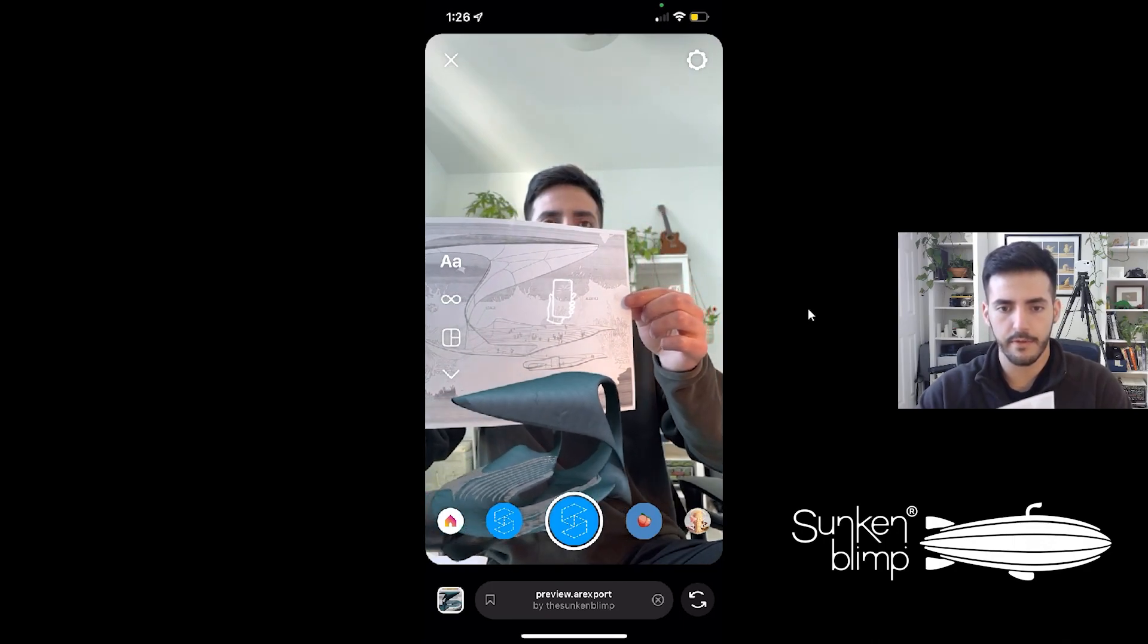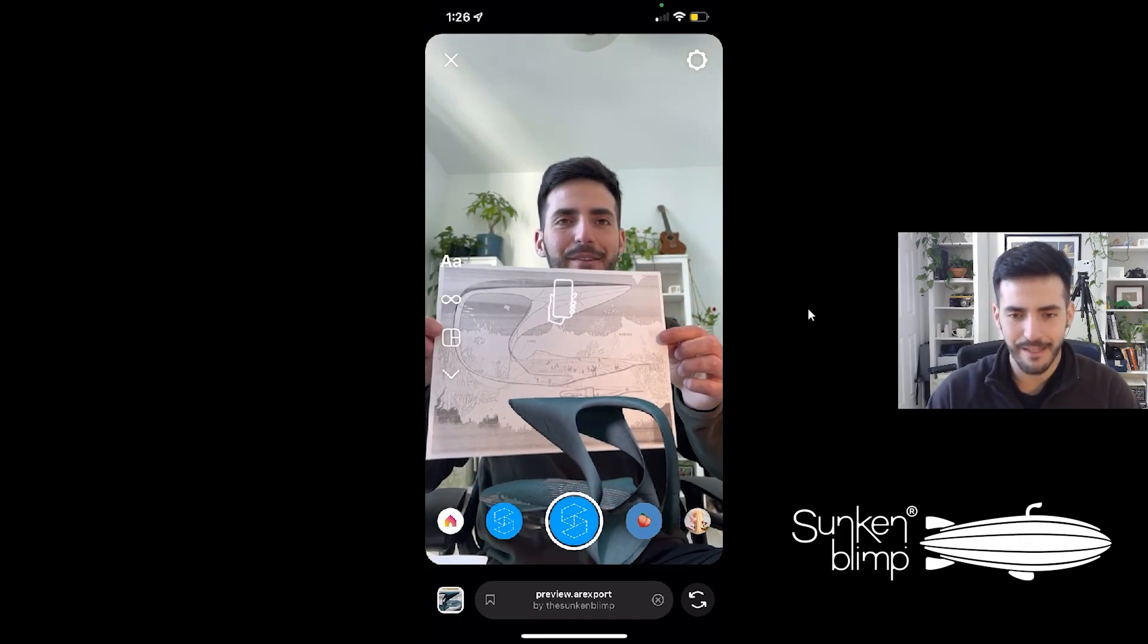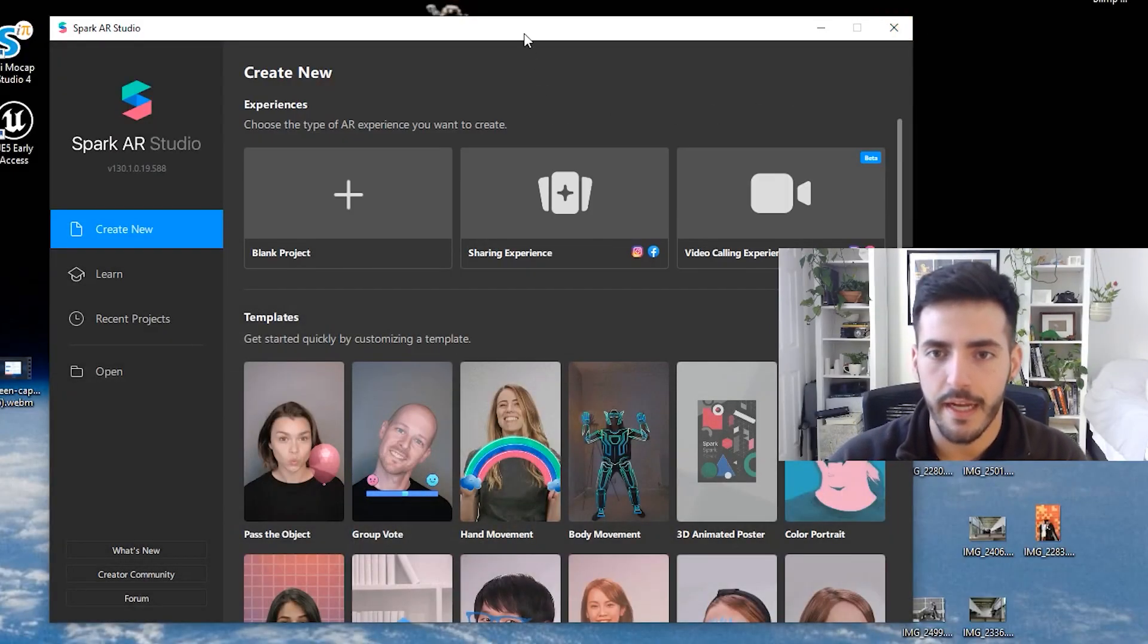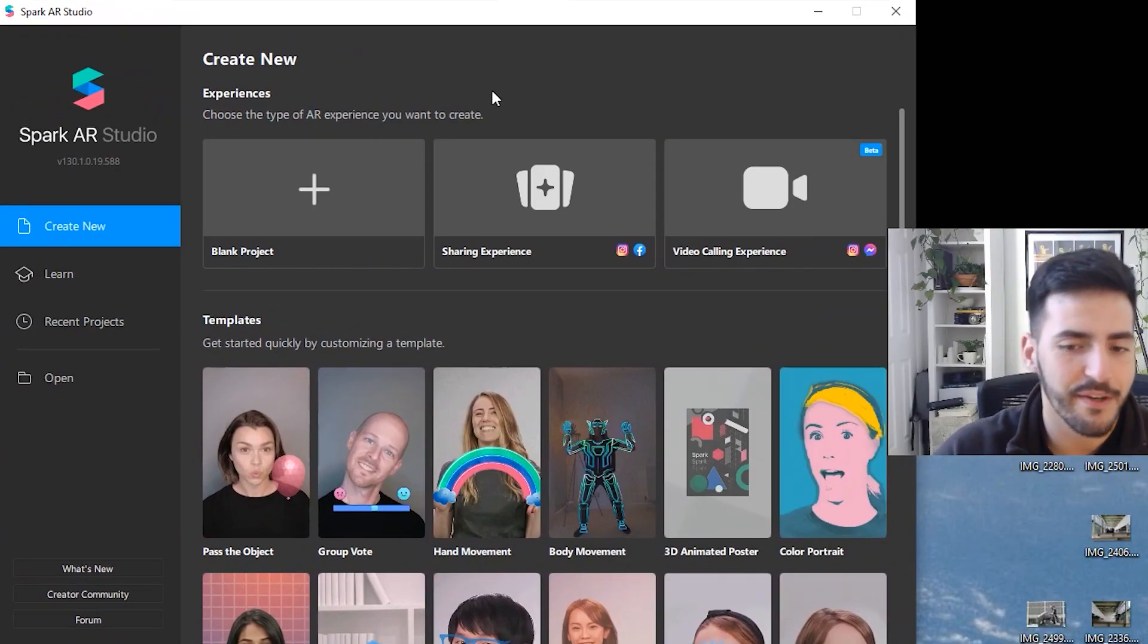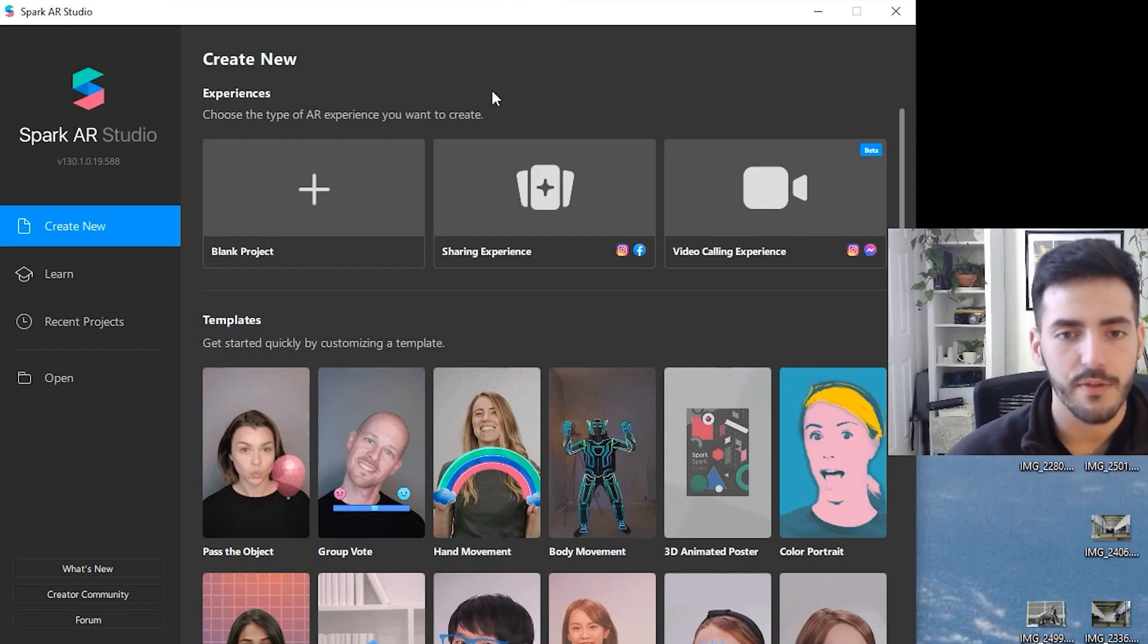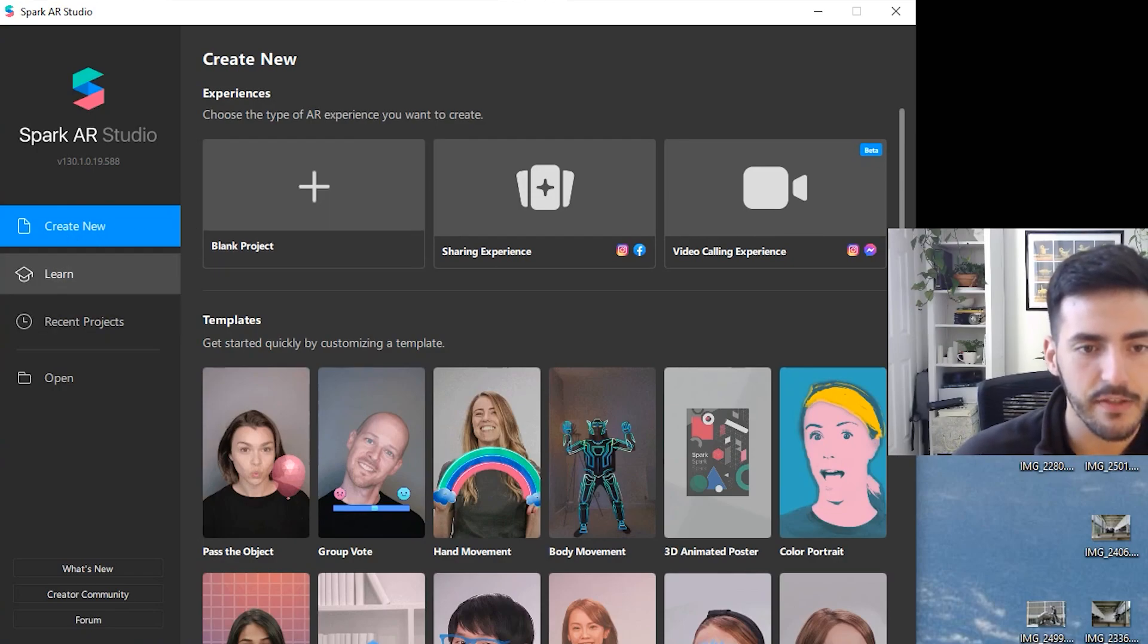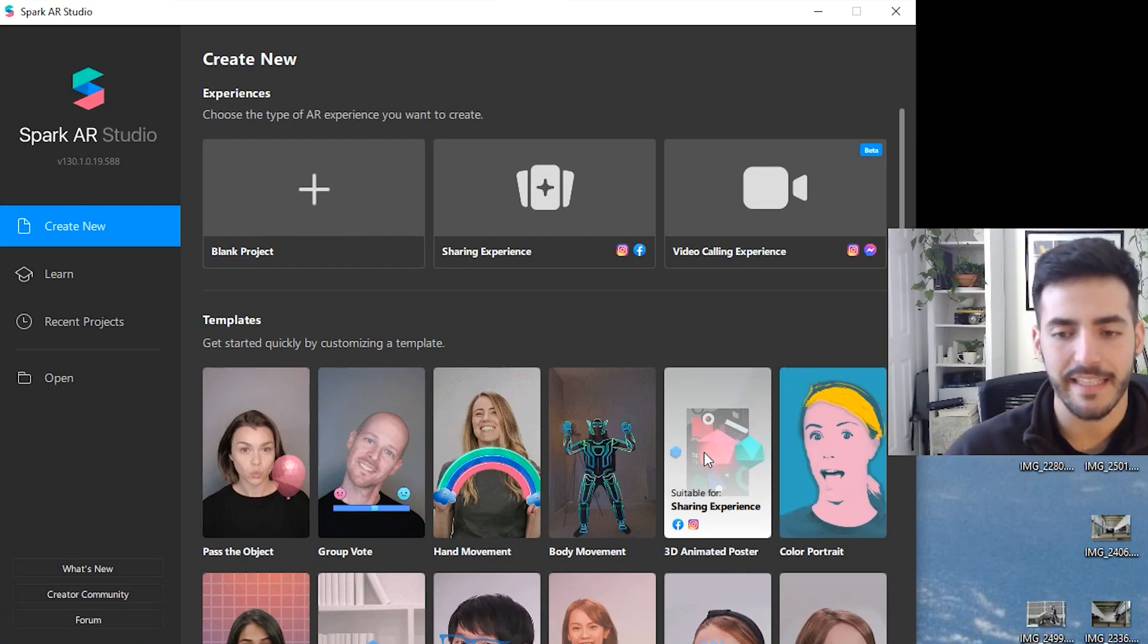This allows you to incorporate your model. So the first thing you're going to do is actually download Spark AR Studio. Spark AR is a very good software and that's what's used to create Instagram filters. Make sure you install that, and then as soon as you do, you're going to go to create a new one and create a 3D animated poster. That one already has a lot of things preset up, so it's going to be very plug-and-play.